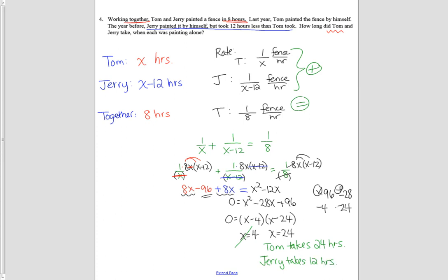This is more realistic because together they paint the fence in less time than either of them individually, and together they painted it in 8 hours. So Tom takes 24 hours and Jerry takes 12 hours. These were some examples of work problems — let us know if you have more questions. Thanks.